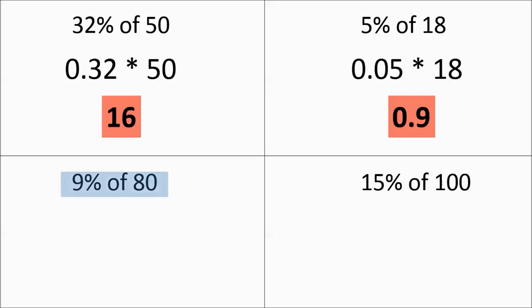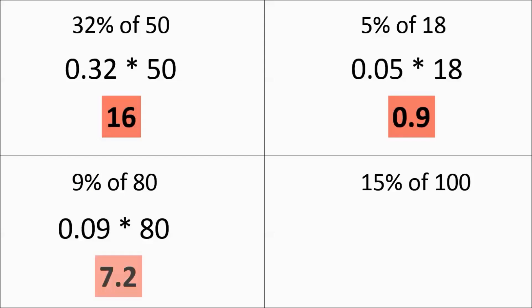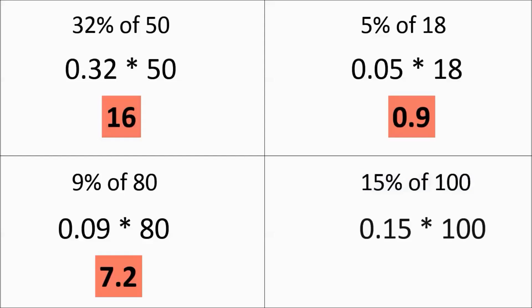9% of 80, we're going to do 0.09 times 80, and you get 7.2. 15% of 100 is going to be 0.15 times 100, and it actually works back out to 15. And when you think about it, 15% means 15 out of 100, so 15% of 100 is 15.